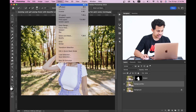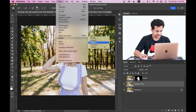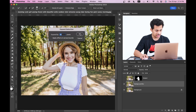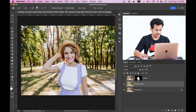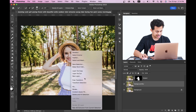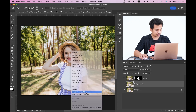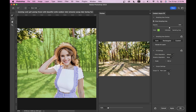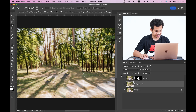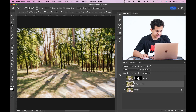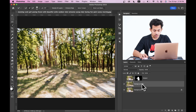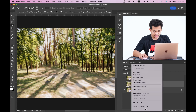Go to Select > Modify > Expand, and expand it to around 30 pixels. Then right-click and select the Content Aware Fill option. Set the output to Current Layer and press OK. Press Command + D to deselect. Now you have your background filled in and your subject ready.